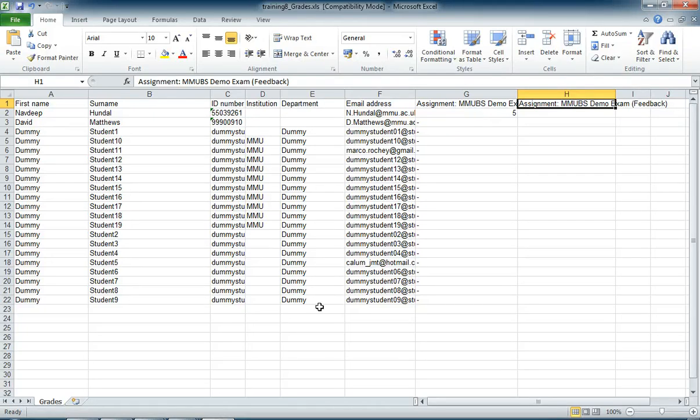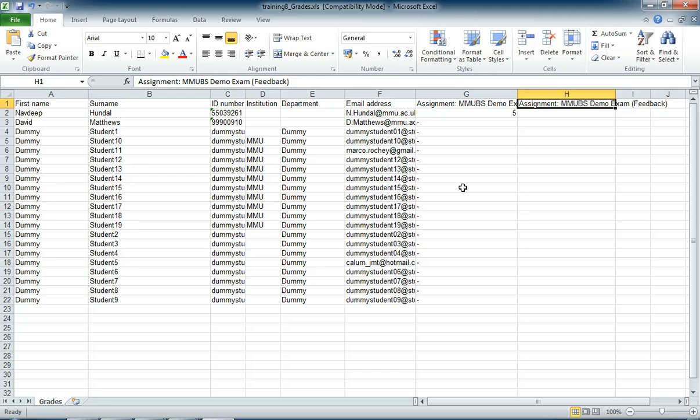In the next video, I'm going to look at how we get that back up again once we've filled out our marks down within our assignment column and any feedback we've added as well.